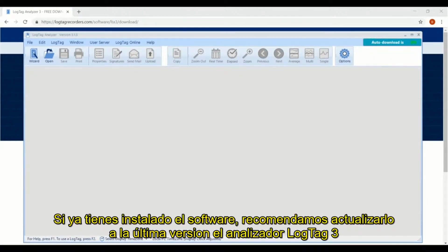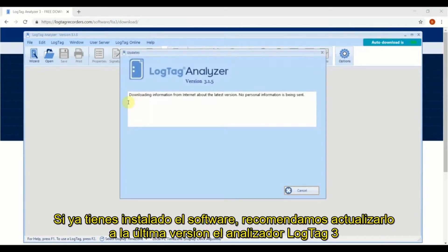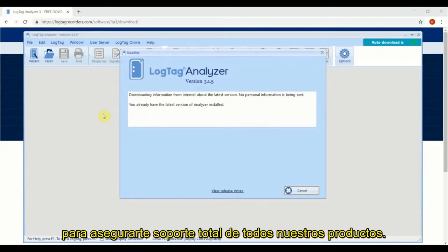If you already have the software installed, we strongly recommend updating now to the latest version of LogTag Analyzer 3 to ensure full support of our latest products.